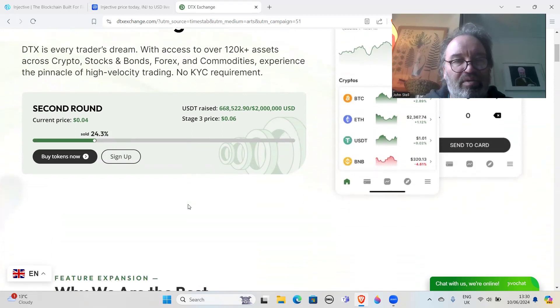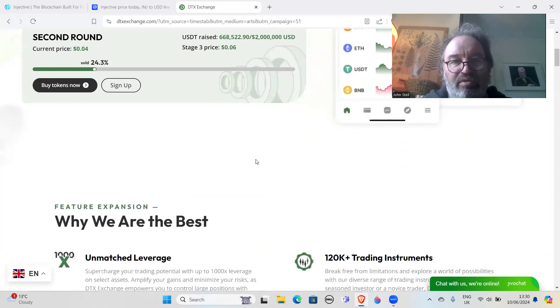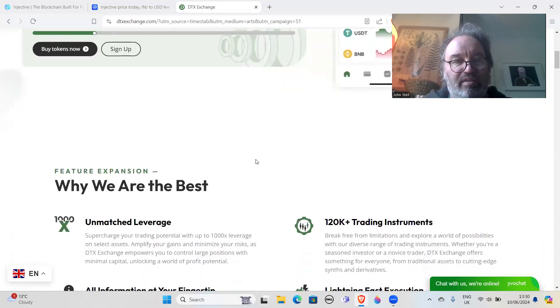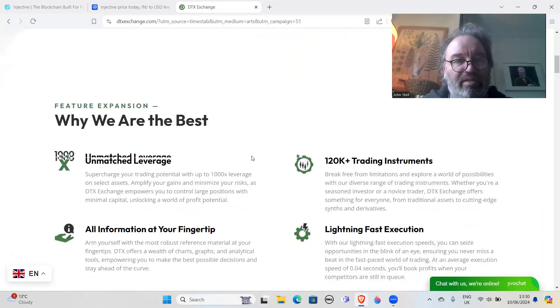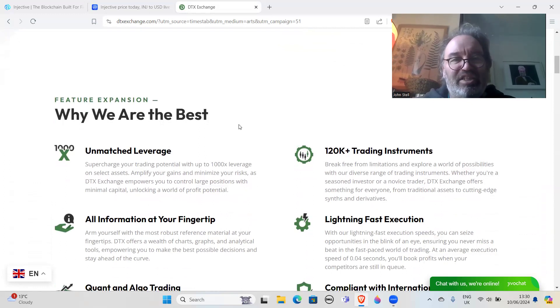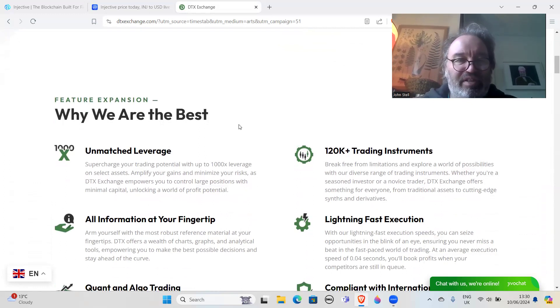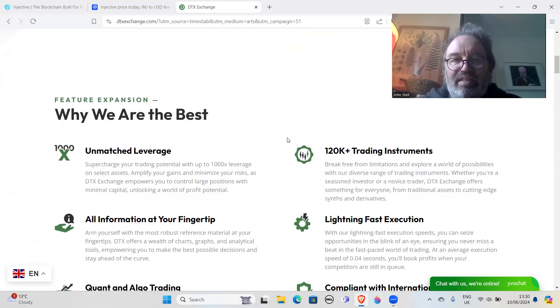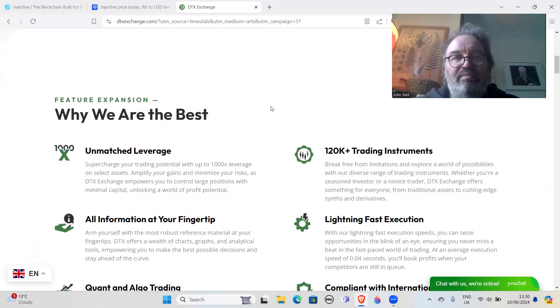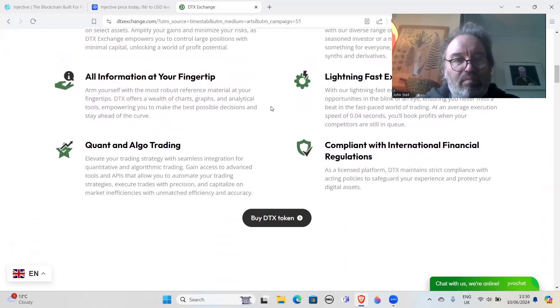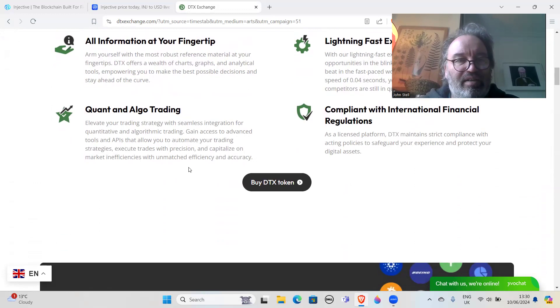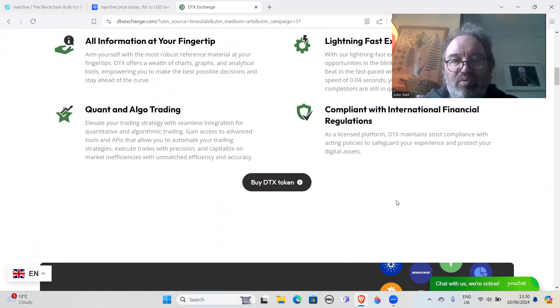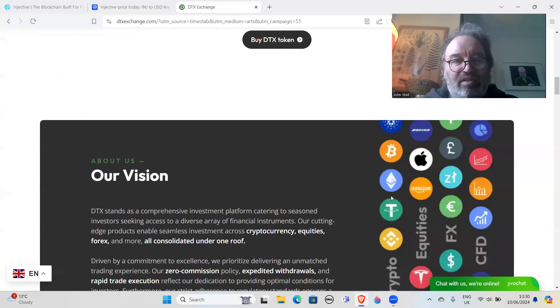It looks like they're in the second round. USD raised so far: $668,000. Buy tokens now. Just a general presale. 'Why are we the best? Unmatched leverage: 1,000x.' Just because you're offering 1,000x leverage - I mean, let's face it, this probably won't even happen, this exchange.